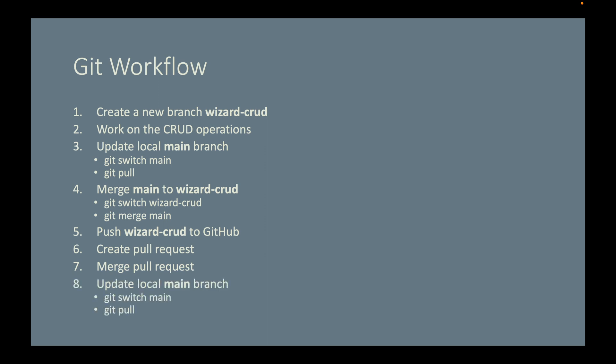Step eight, come back to the local branch and update local main branch. And you can do that by first switch to main branch and git pull.